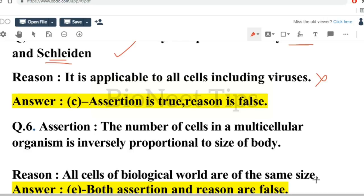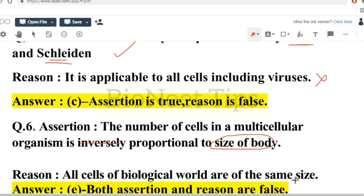Next assertion: the number of cells in a multicellular organism is inversely proportional to the size of the body. Reason: all cells of the biological world are of the same size. We know that cells vary in size — the smallest cell, the longest cell which is a neuron, and the largest cell which is the ostrich egg. So all cells of the biological world are not of the same size. Therefore assertion and reason both are false.